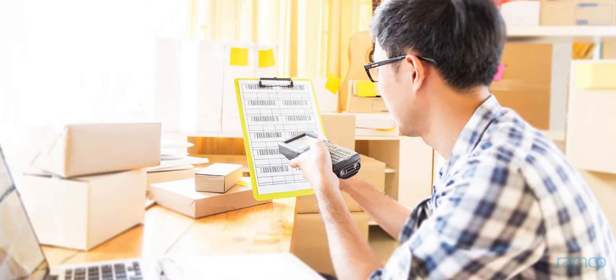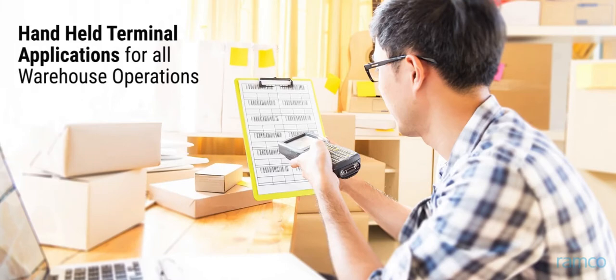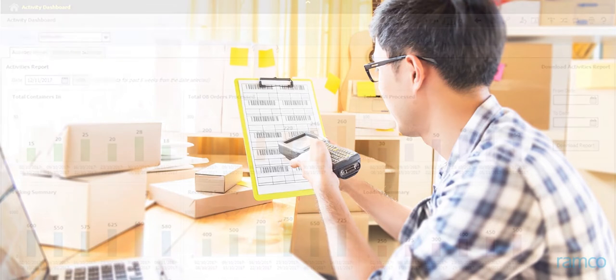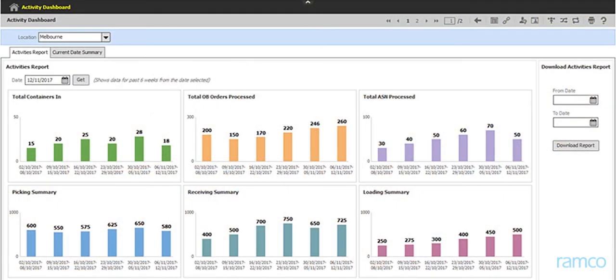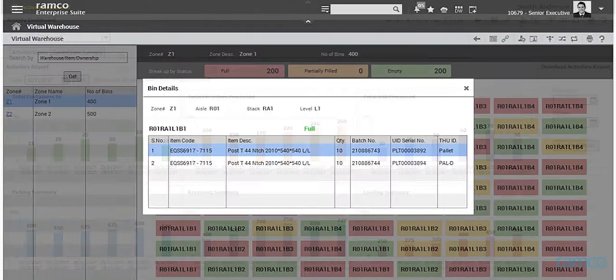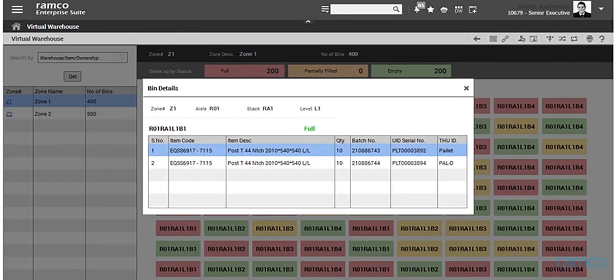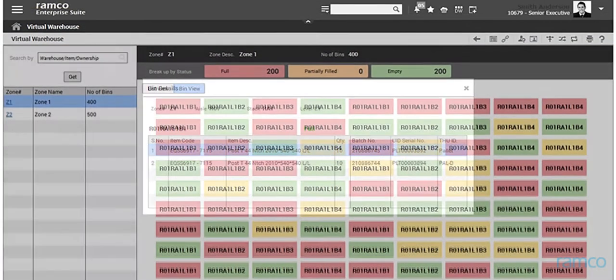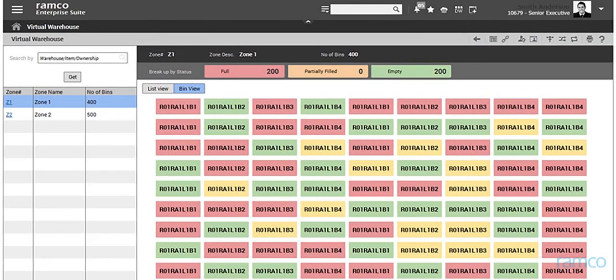Ramco provides handheld terminal applications for all warehouse operations with distinct interfaces for each operation. Ramco also offers best-in-class dashboards specially designed for warehouses, which provide thorough and most utilitarian insights into all facets of operations.